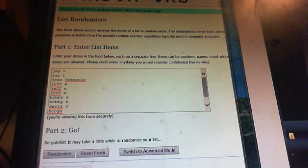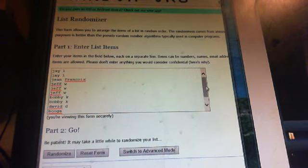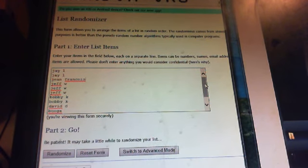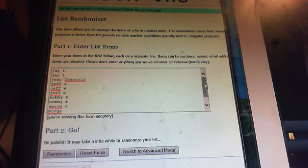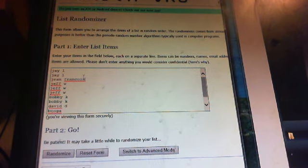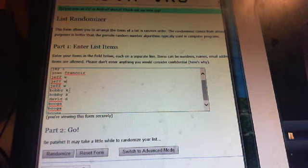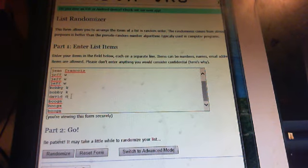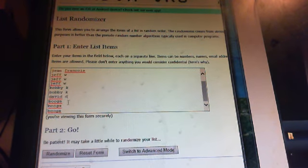Okay, so I did confirm the list with Alan. We have Jay with two, Jean-Francois with one, myself with three, Bobby with two, David with one, and Booga with three.